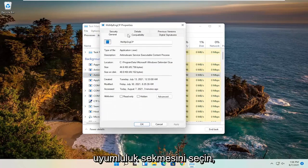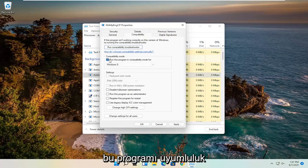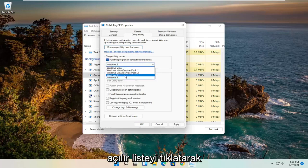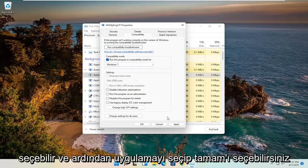Go ahead and select the Compatibility tab. You can check mark Run This Program in Compatibility Mode For, click the drop-down, and select Windows 7 or Windows 8, then select Apply and OK.